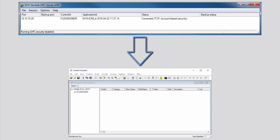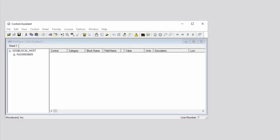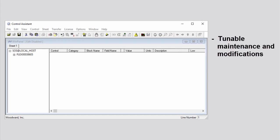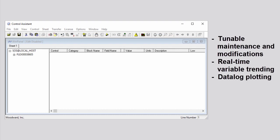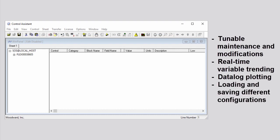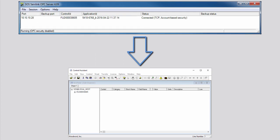This protocol allows OPC clients like Control Assistant to access and modify internal control parameters. Control Assistant is used to view and modify values on the control, such as tunable maintenance and modifications, real-time variable trending, data log plotting, and loading and saving different configurations.